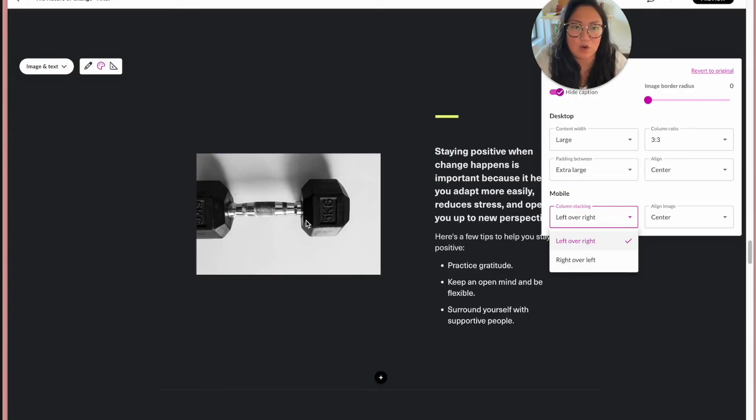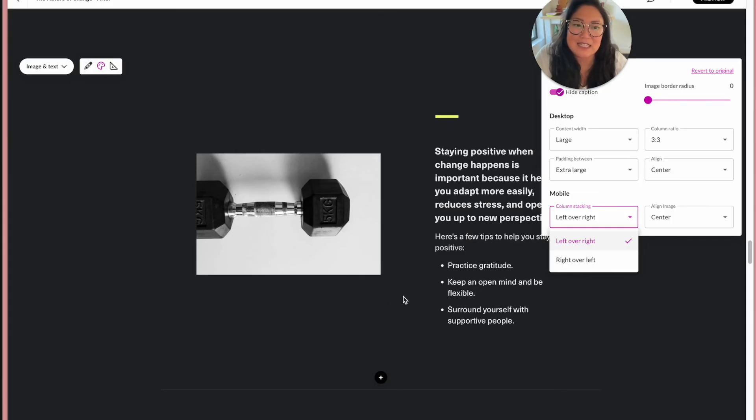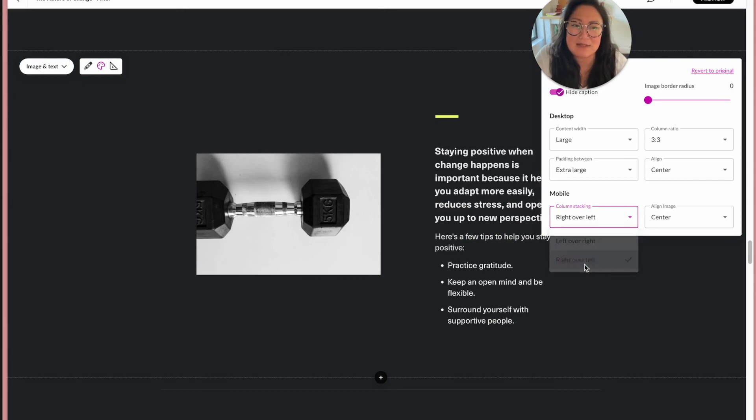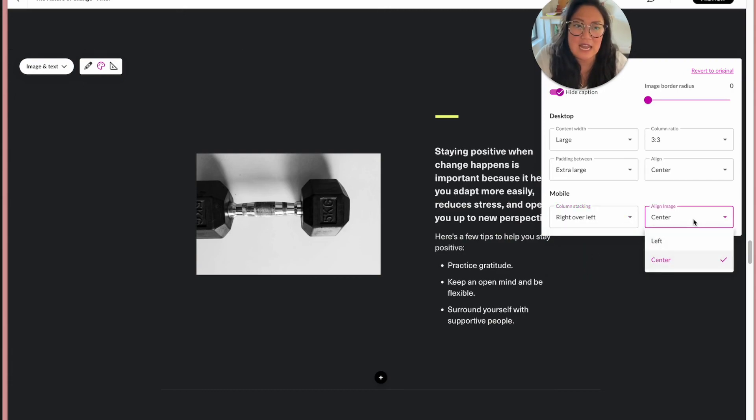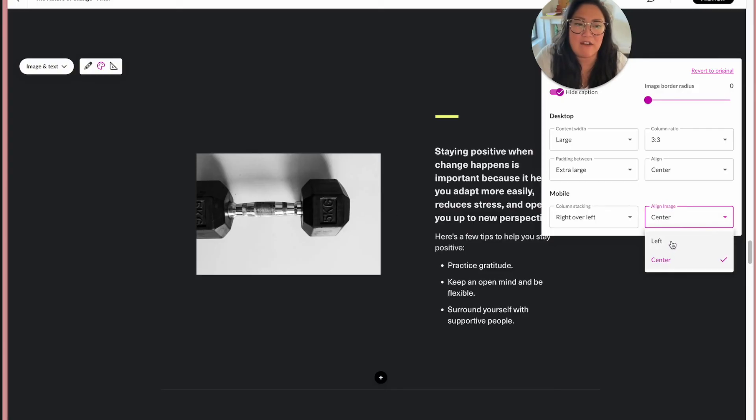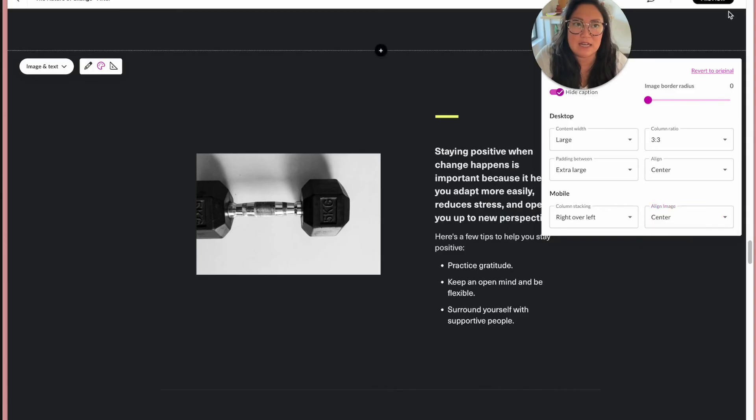So yes, of course, the image is left over right. So on mobile, you would see this image first and then text, but maybe on mobile you actually want it to be right over left. And then same thing with the image alignment. So you could center it or you could have it left aligned. I'm going to keep it centered.